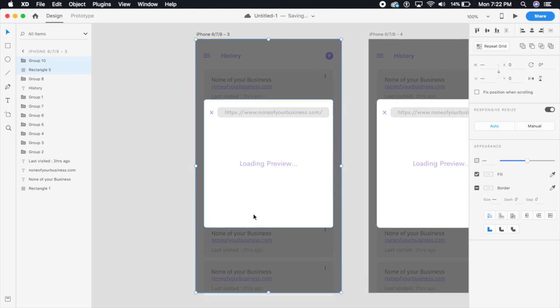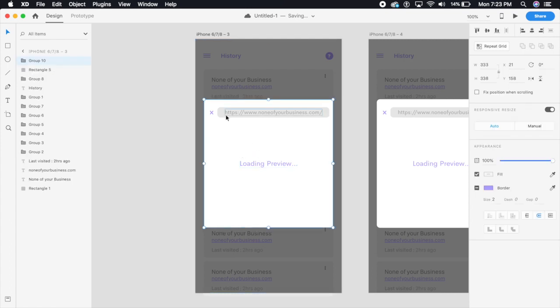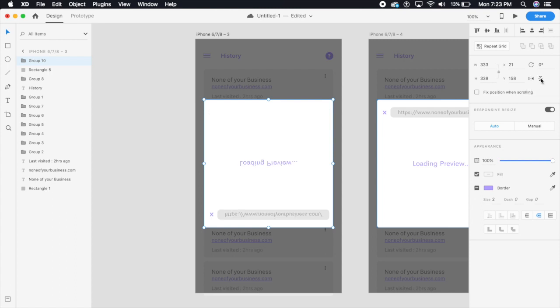Now what I'm going to do is click on and select this group which is the menu, which is the loading preview. I'm going to make sure that I invert this, so I'm going to click on flip vertically here.